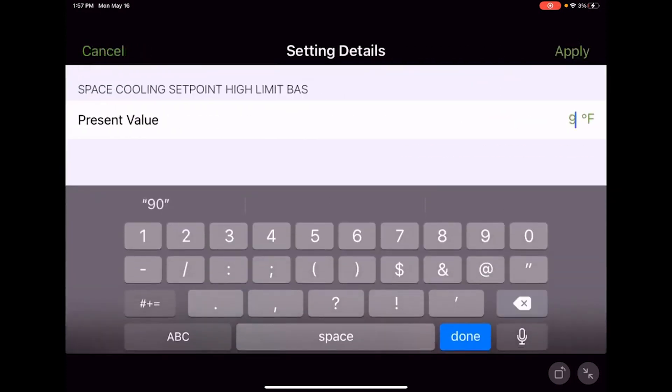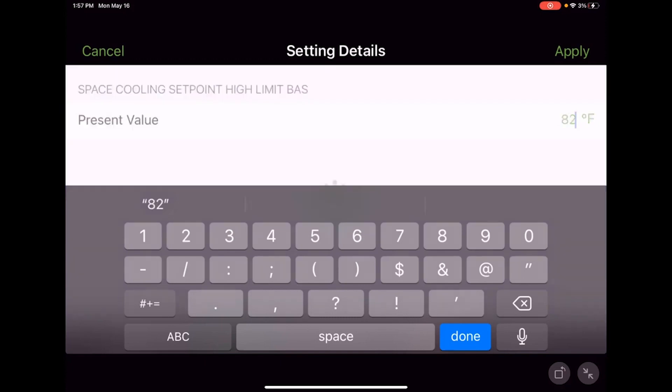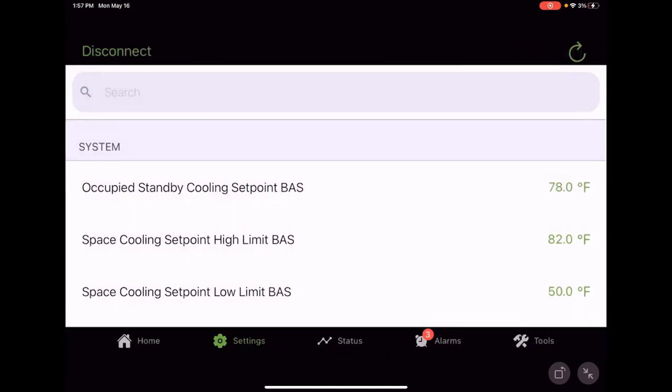I think I'm going to go ahead and change that to 82, whatever is going to work for your building or your facility. I'm just kind of making numbers as we go along here, but for me 82 seems like a pretty reasonable number. Let's not set the cooling setpoint any higher than that.